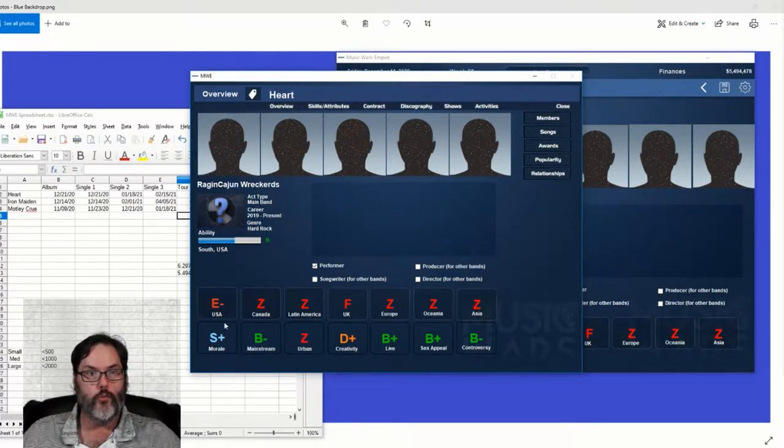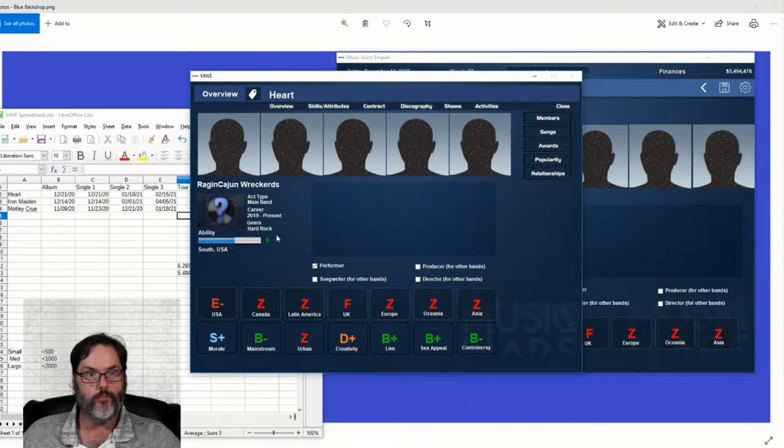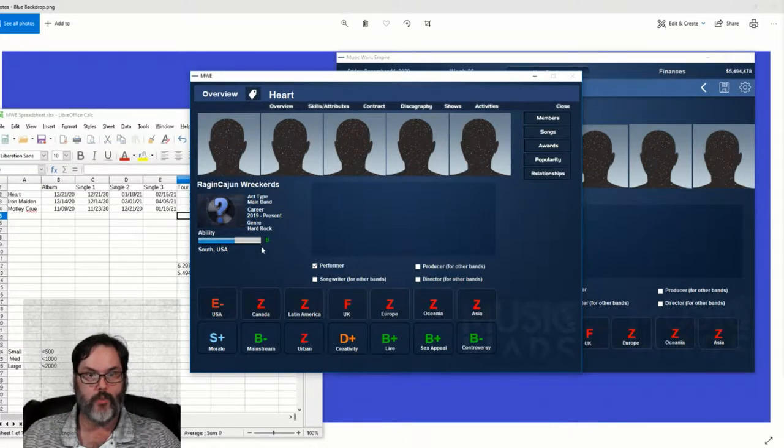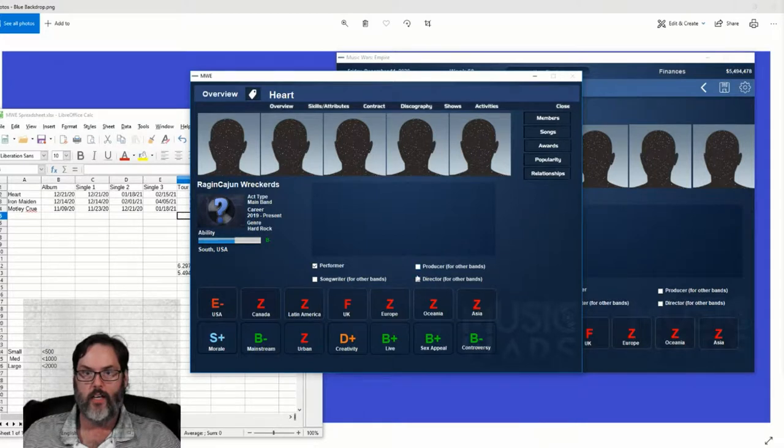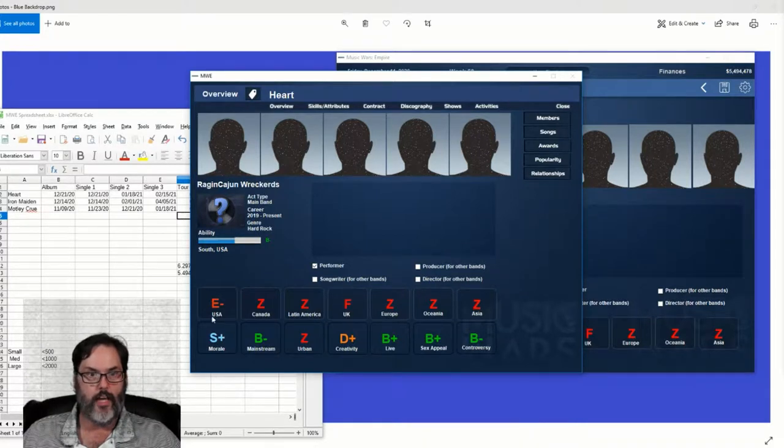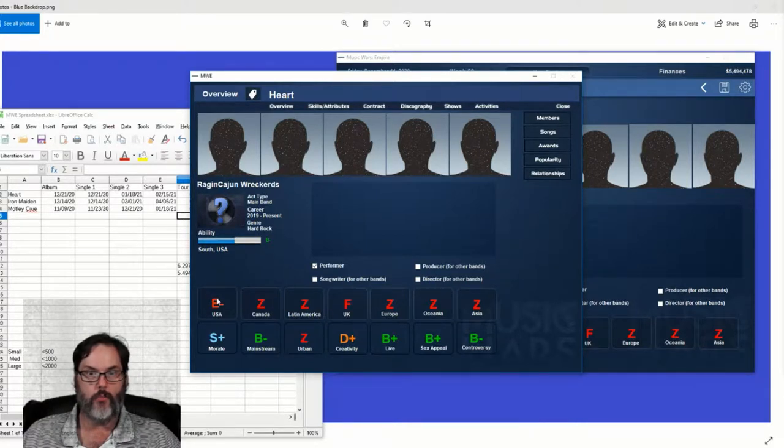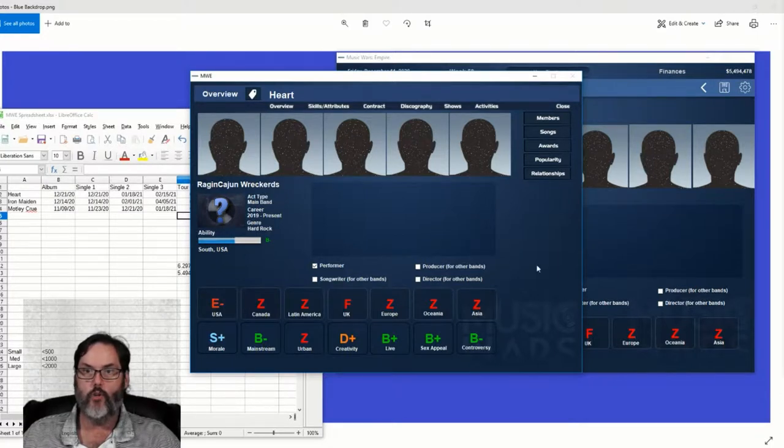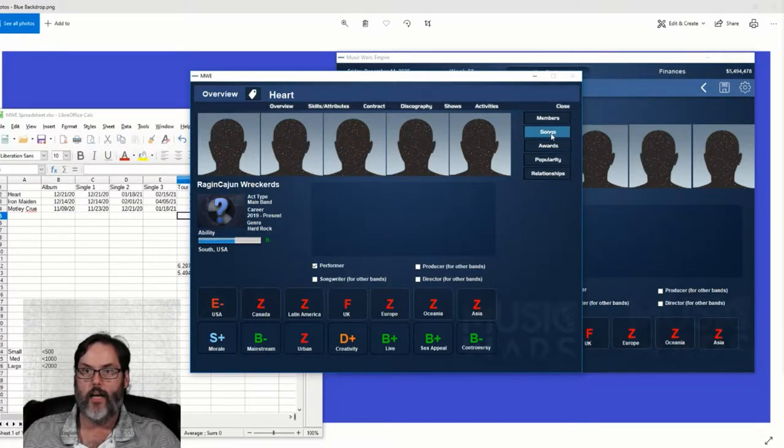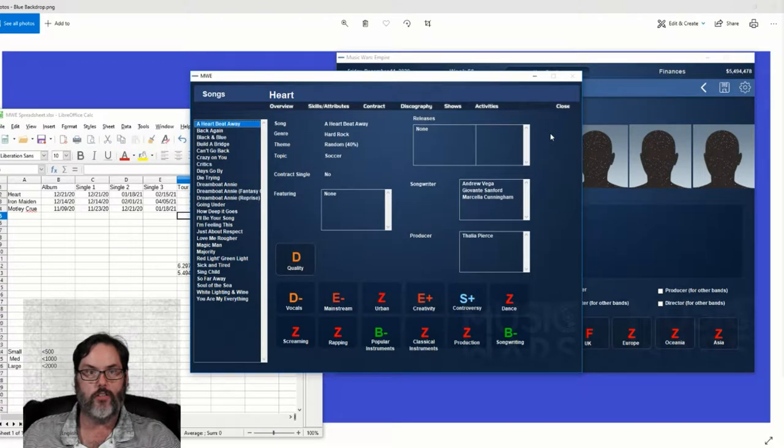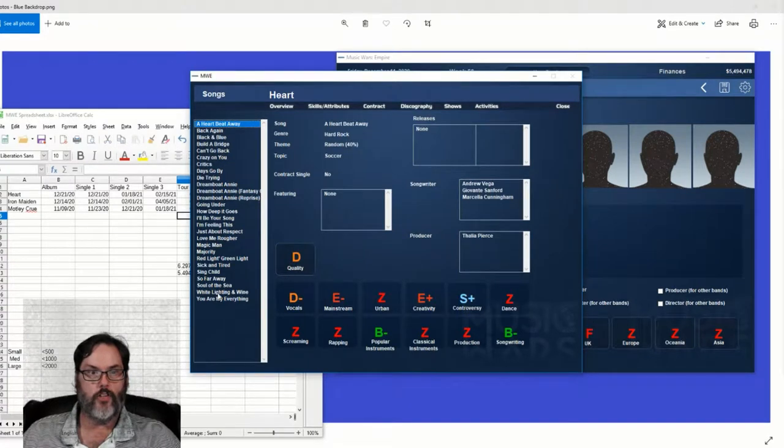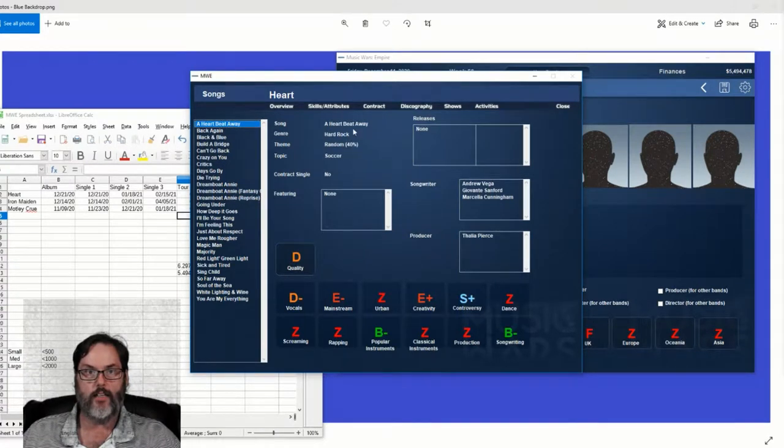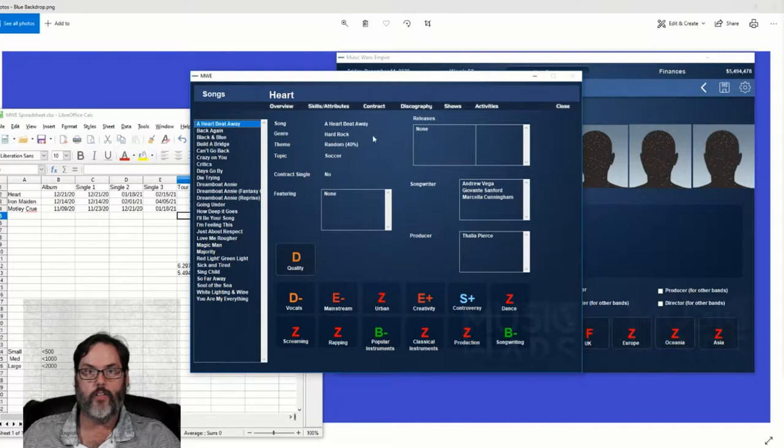Here's your overview of Heart. They have a B- ability, here is their popularity after their US tour. They've gotten up to an E-, so moving up a little bit. Songs - there's all their songs that they've got.